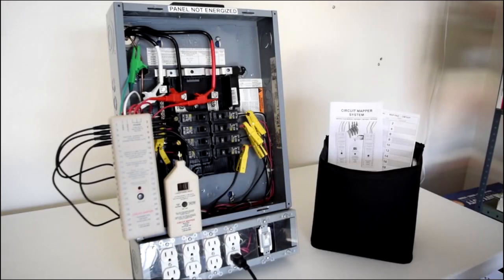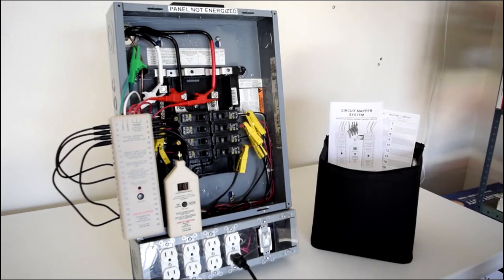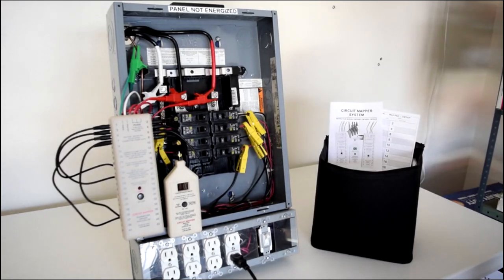This is the circuit mapper system from Tasco. It's a multi-line circuit tracer and there's nothing else on the market like it.